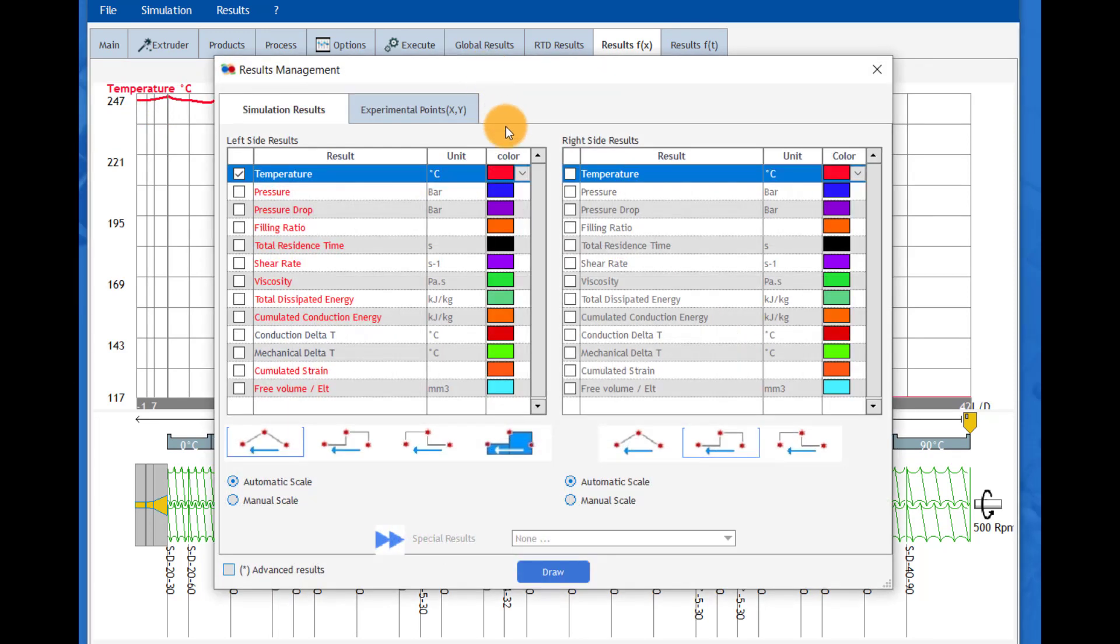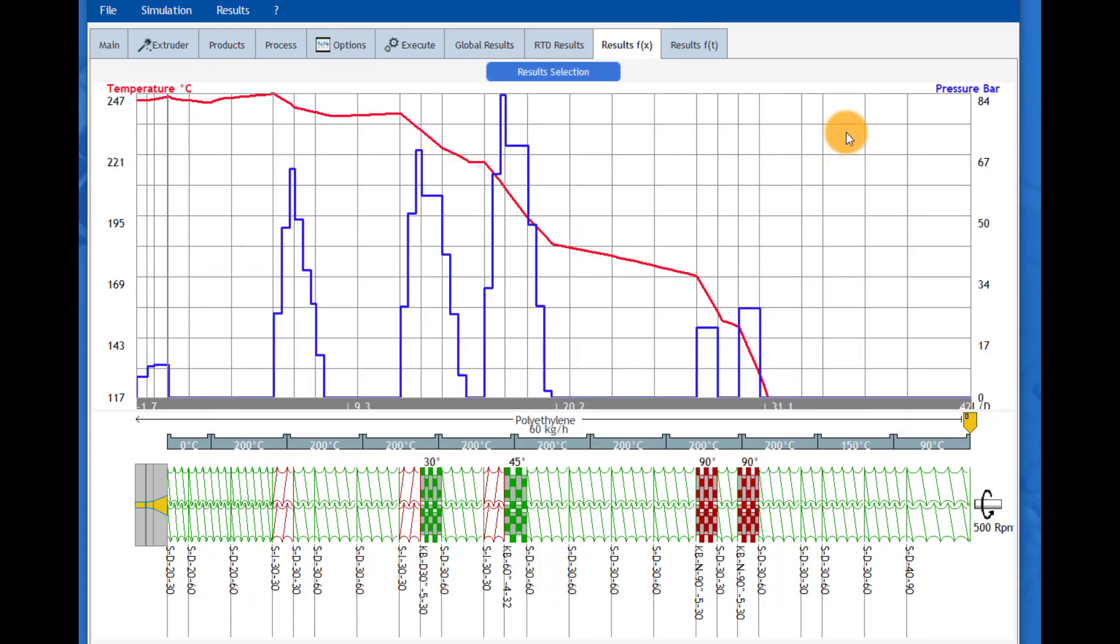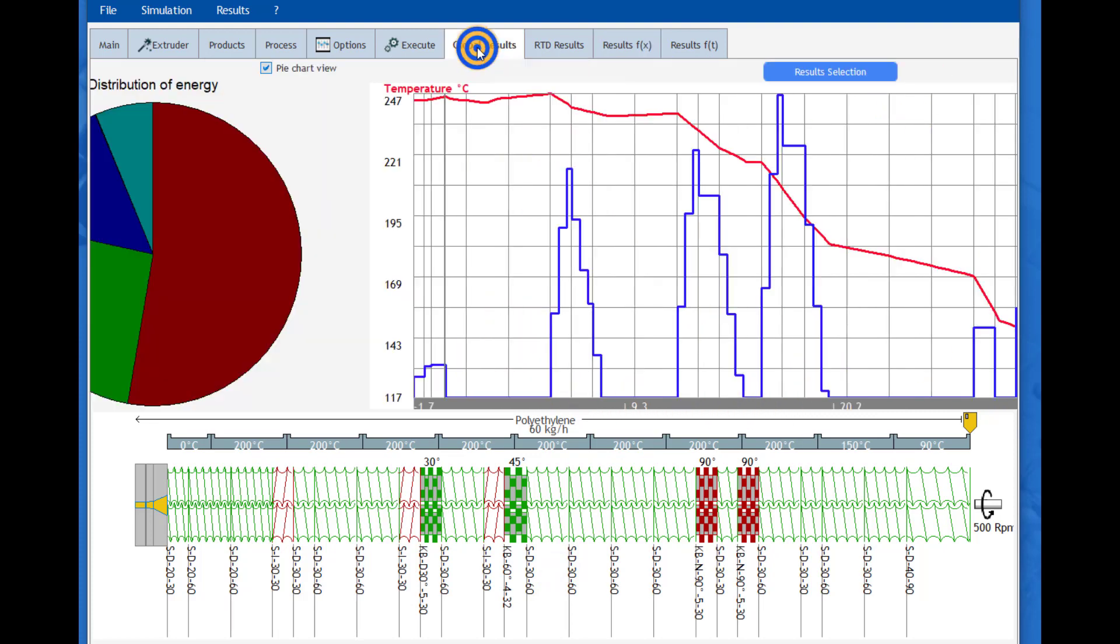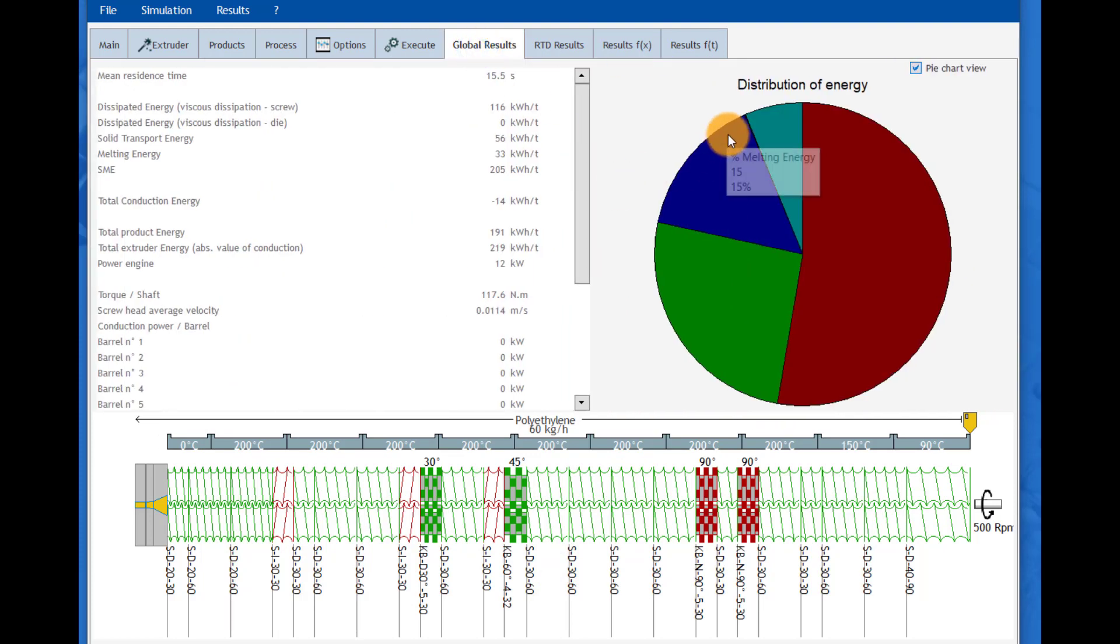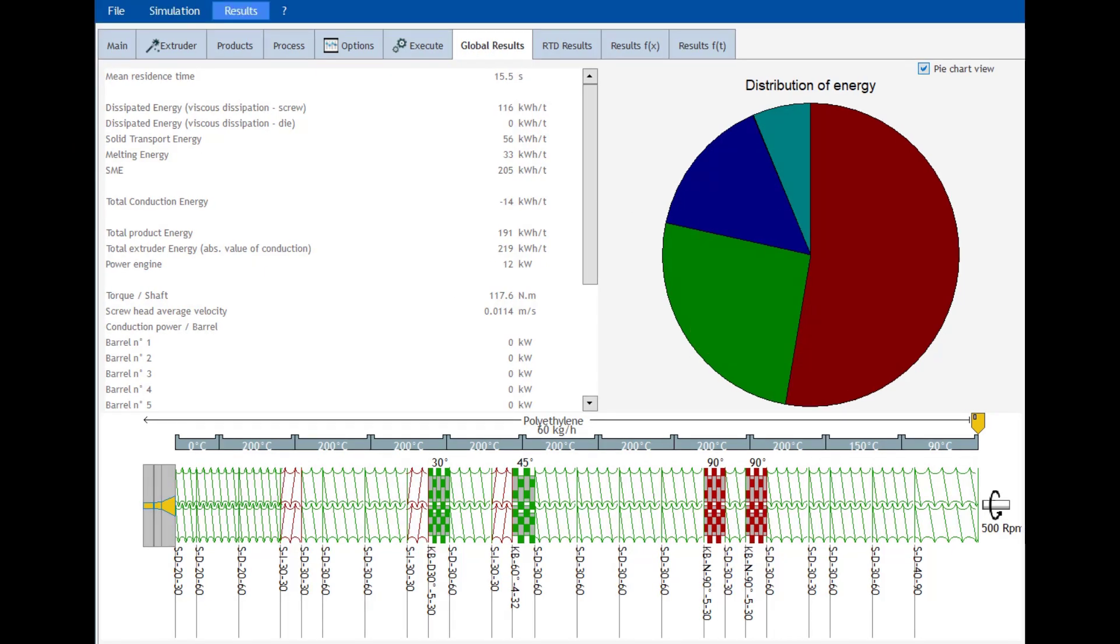This can be temperature, viscosity, shear, pressure. Those data are especially useful for checking the material quality. The energy balance is also computed and is very useful for checking the process efficiency.